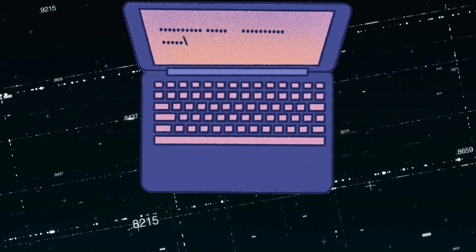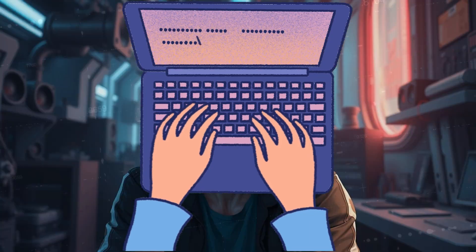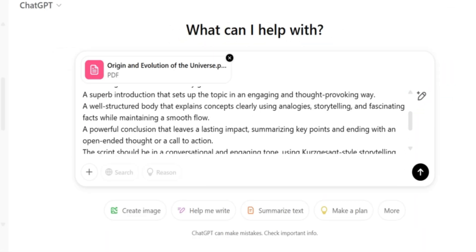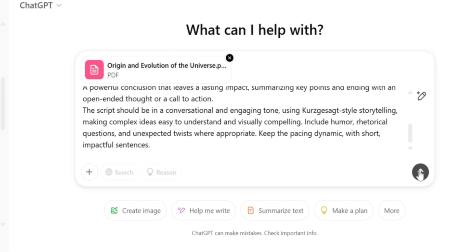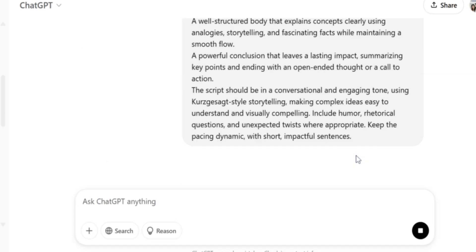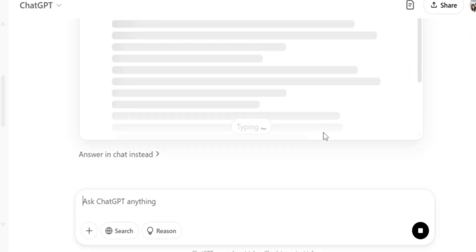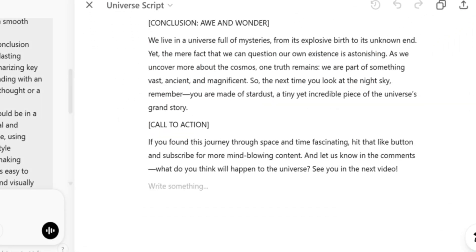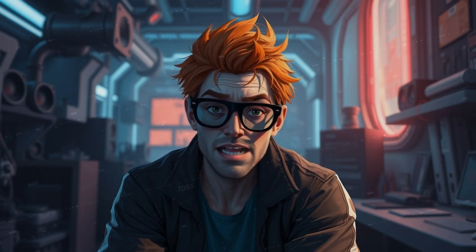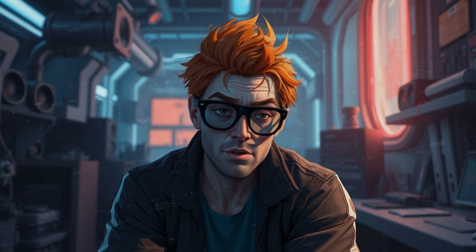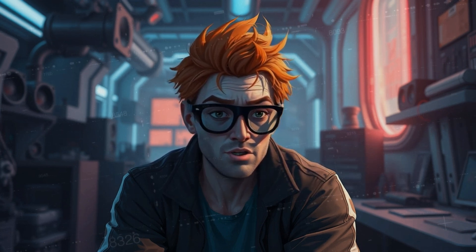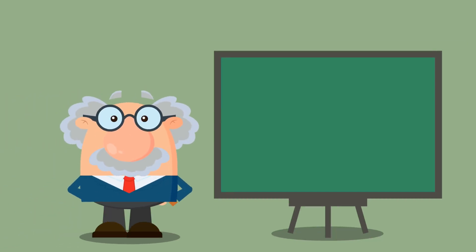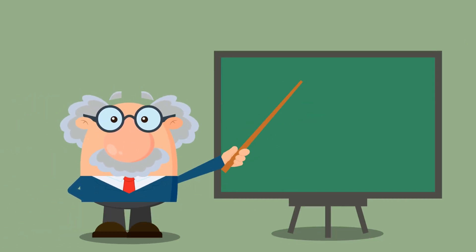Now for the fun part: writing. AI writing assistants like ChatGPT and Gemini are amazing for getting you started. Give them the research you gathered with Oriat AI, and they'll generate a complete first draft — catchy hook, clear intro, structured main points, satisfying conclusion. Think of it as a solid foundation, ready for you to build on. Don't just copy and paste what the AI gives you — infuse your personality and your unique storytelling style. That human touch is what truly resonates with your audience.